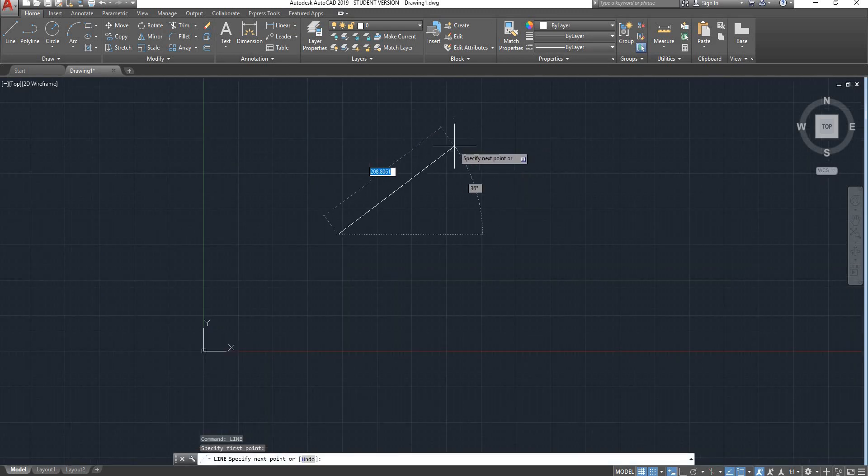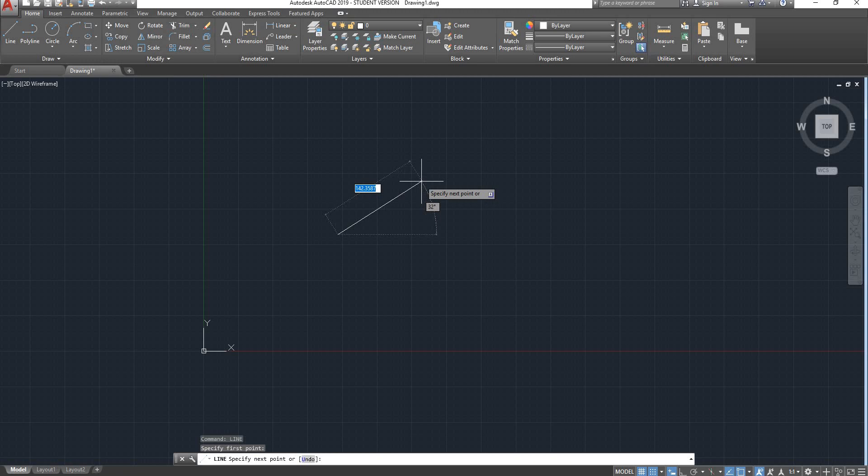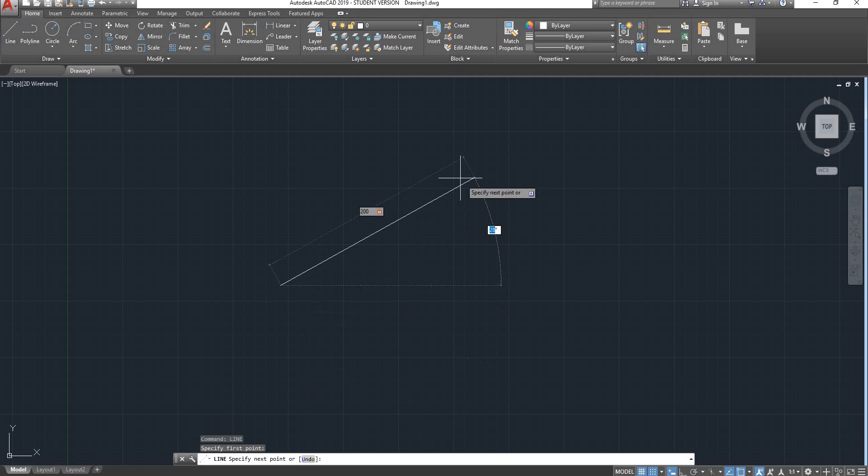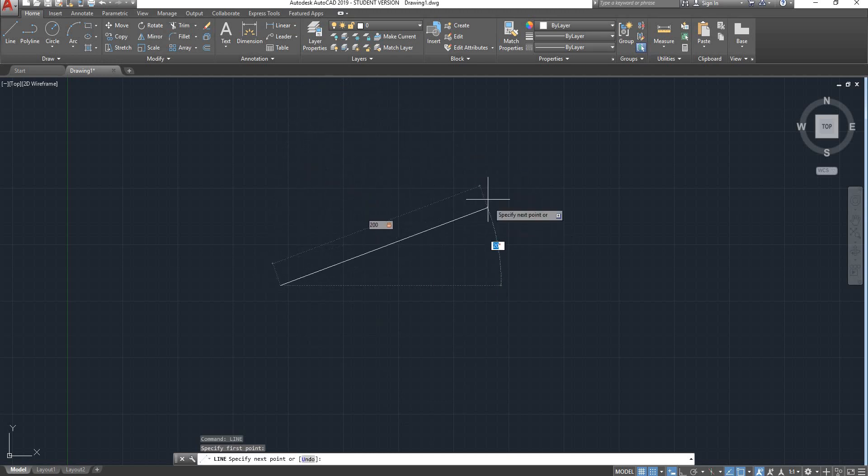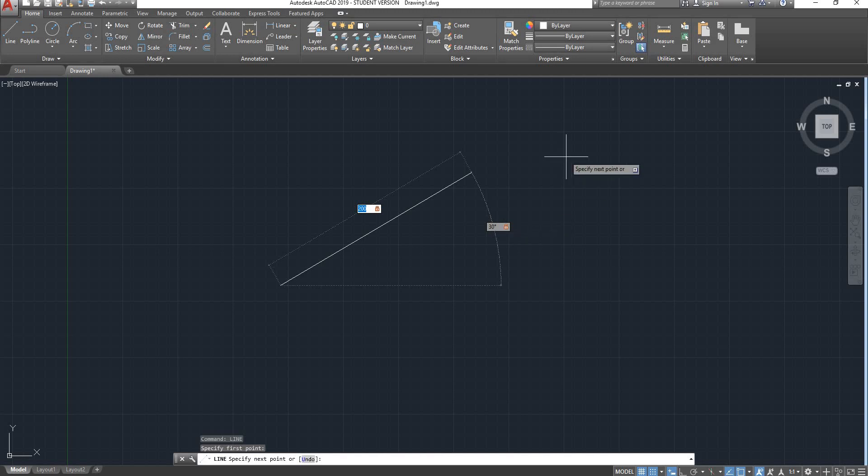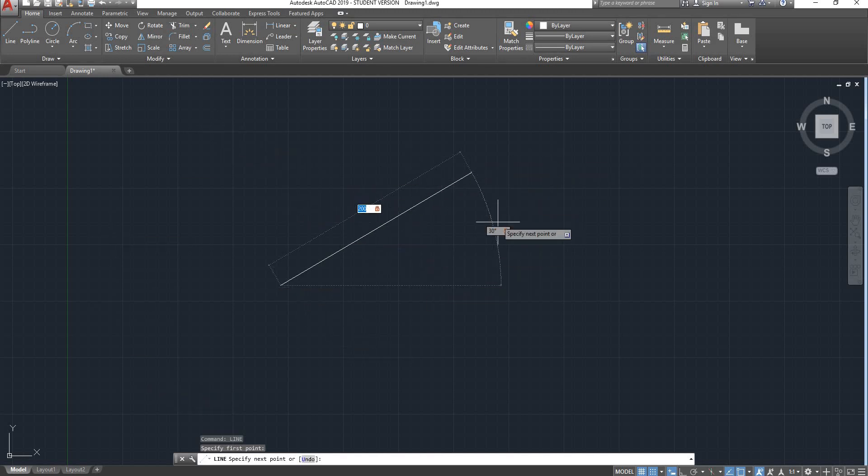Let's say 200, and now instead of using comma, use the tab key. So tab. Now it has locked at 200, and now you can specify the angle, say 30 degrees for instance. And then if you hit the tab, as you can see now it is completely locked. You can see the lock symbol here.